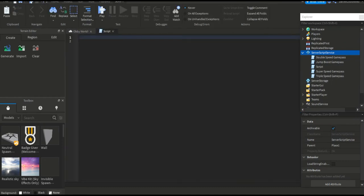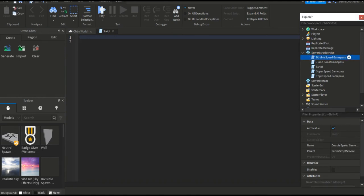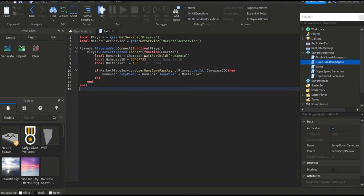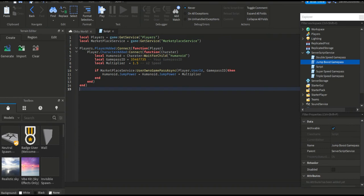As you can see, we have a script here with all this scripting. I'll put this in the description so you can use it. Now, you need to replace this number here with the number that you copied from your game pass.